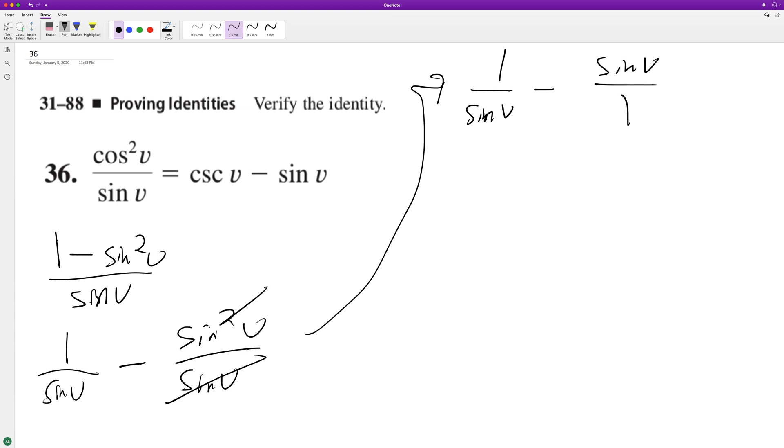All right, so what we can do here is write one over sine v minus one over one over sine v.